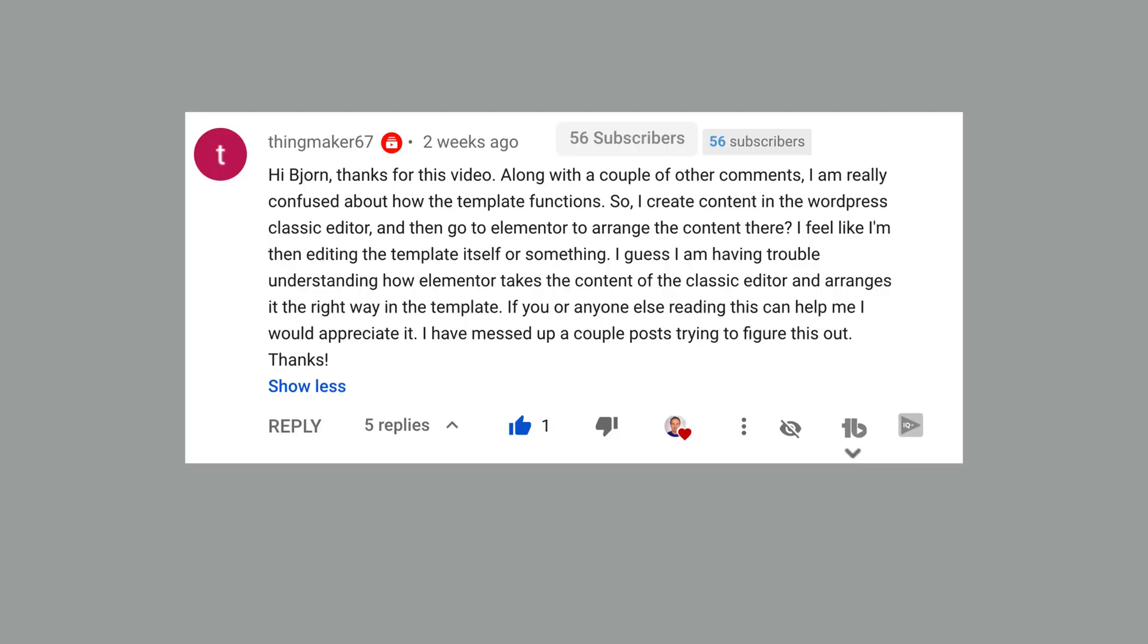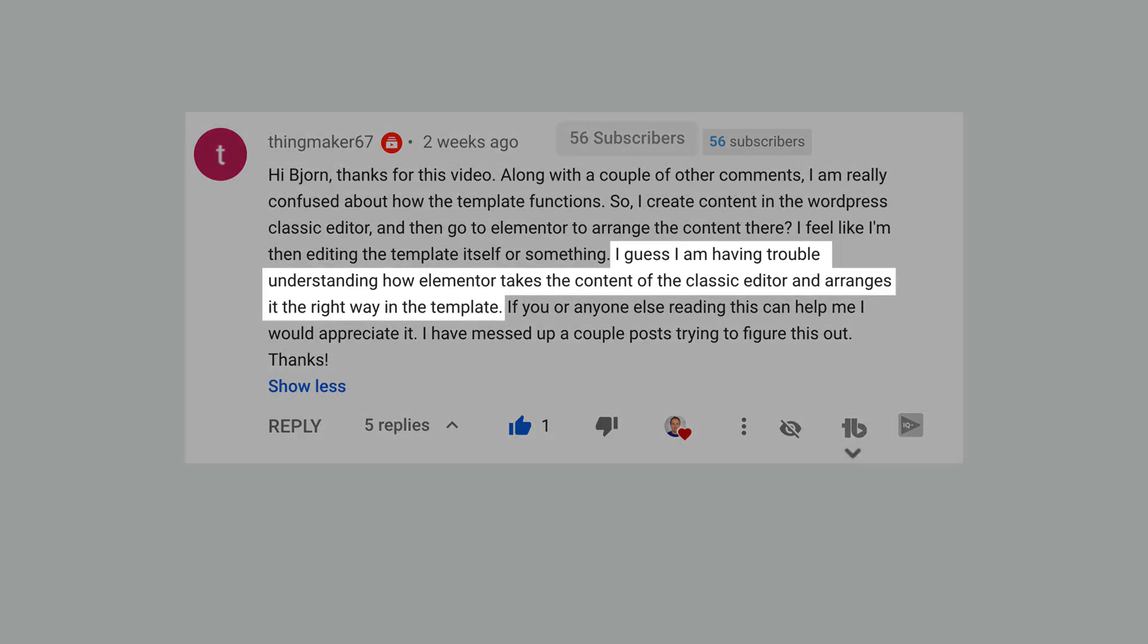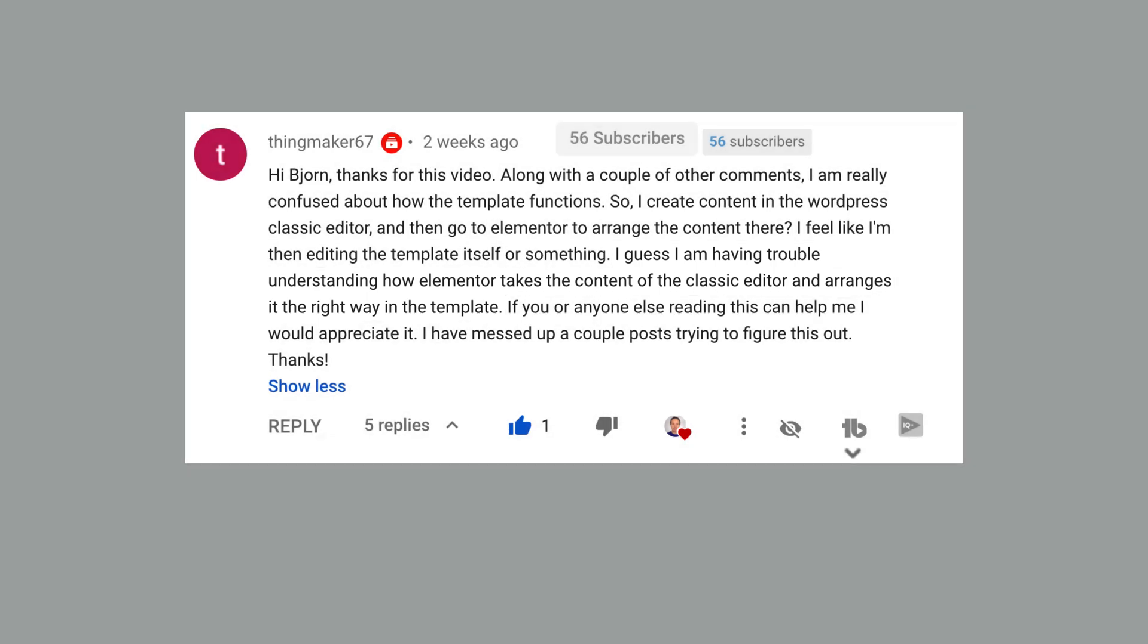I've created a blog post template video a few months ago, and so far I've received a lot of questions on that video about how the Elementor template relates to the content we create inside the Classic Editor or the Gutenberg Editor. Thingmaker 67 puts it quite nicely. I'm going to skip down right to the middle to the sentence here. I guess I'm having trouble understanding how Elementor takes the content of the Classic Editor and arranges it the right way in the template. If you or anyone else reading this can help me, I would appreciate it. I've messed up a couple posts trying to figure this out.